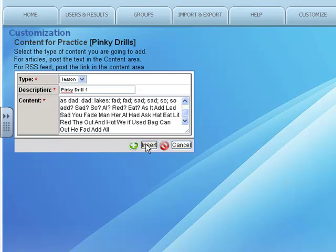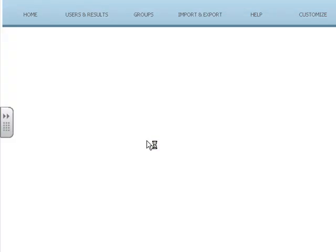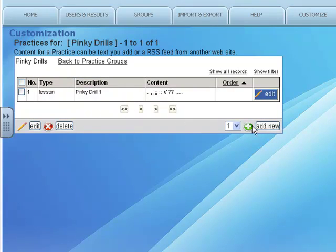I'll insert that drill. Here we are. Pinky Drill 1 is complete. I can keep adding drills, so I can add all three, for instance, in the same manner.